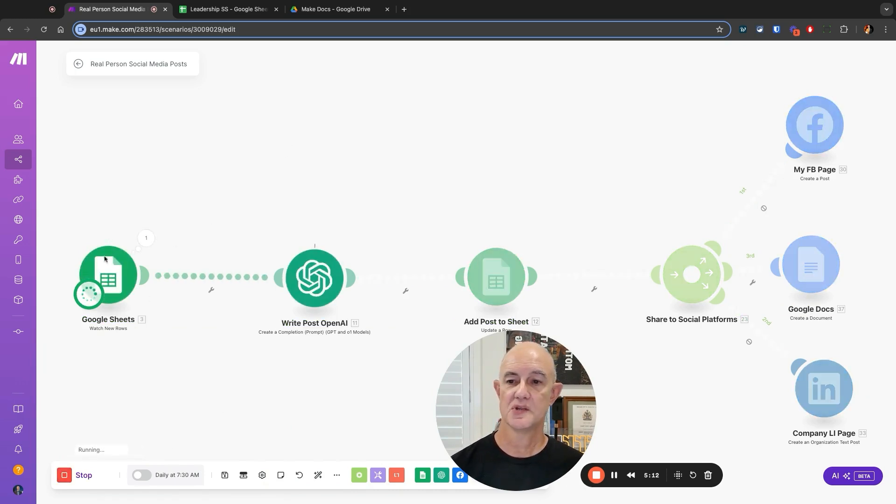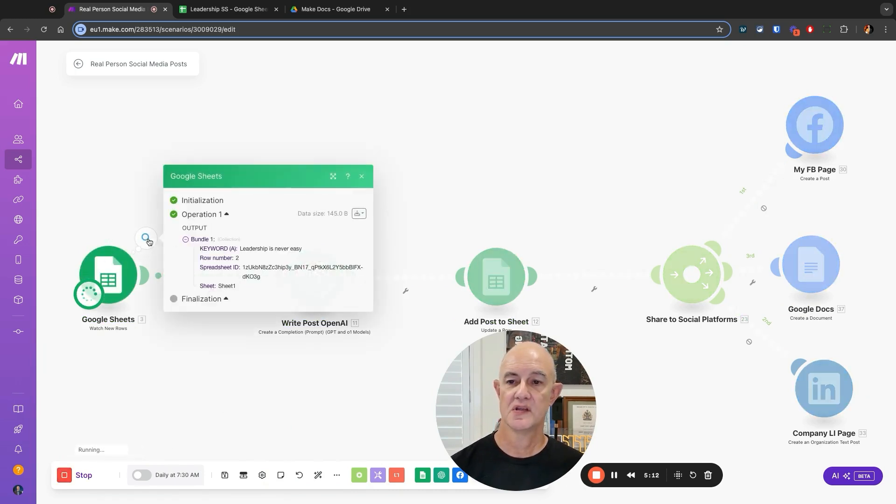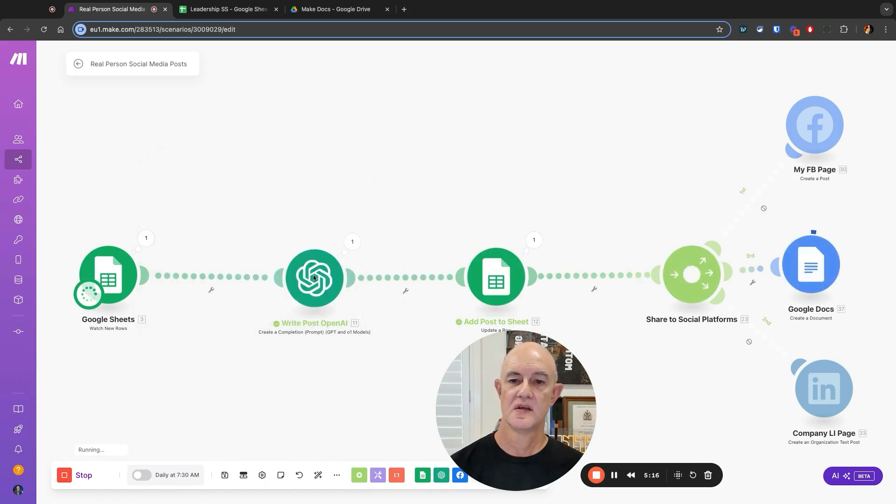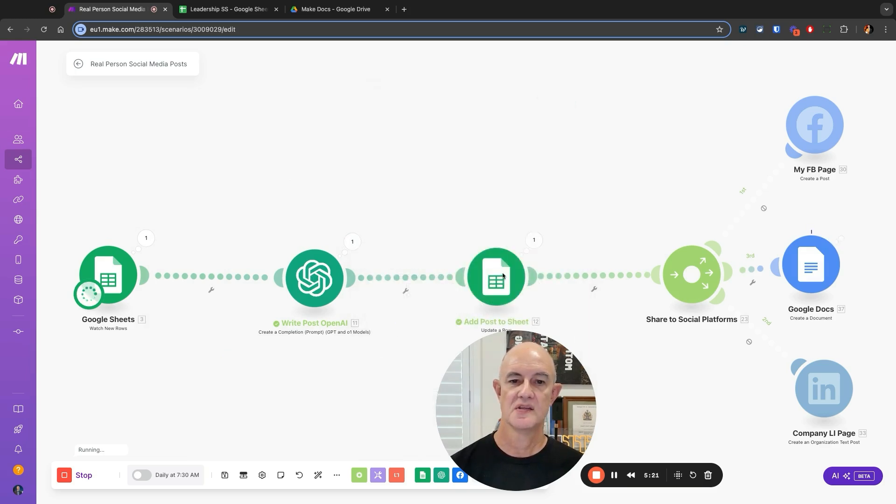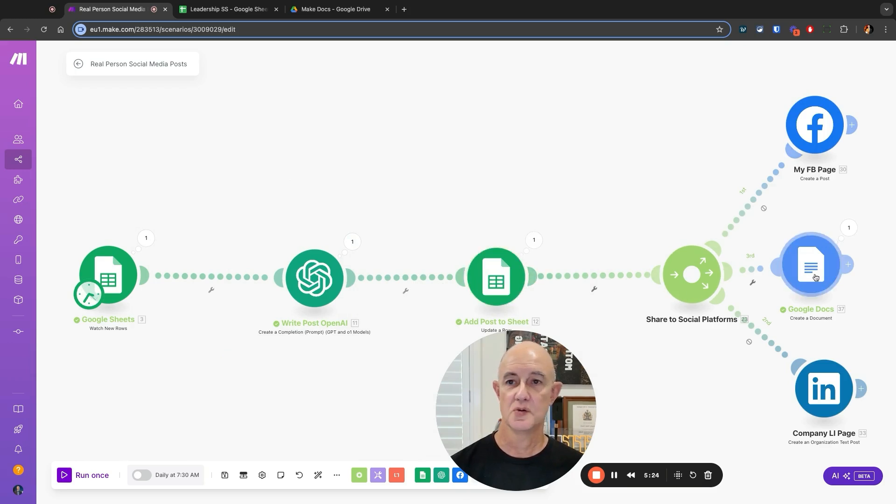You'll see this is spinning. It's now chosen leadership is never easy. It's then come over to here to write the post and it's written our post. It then puts it back into here and hey presto, it's going into Google Docs.